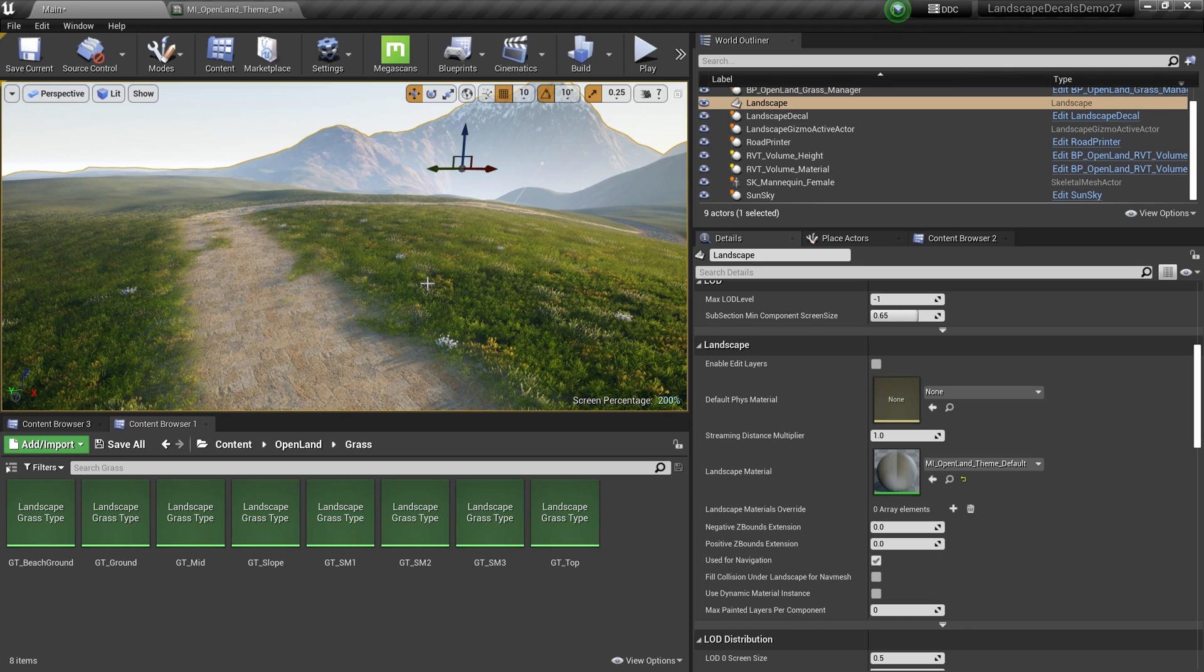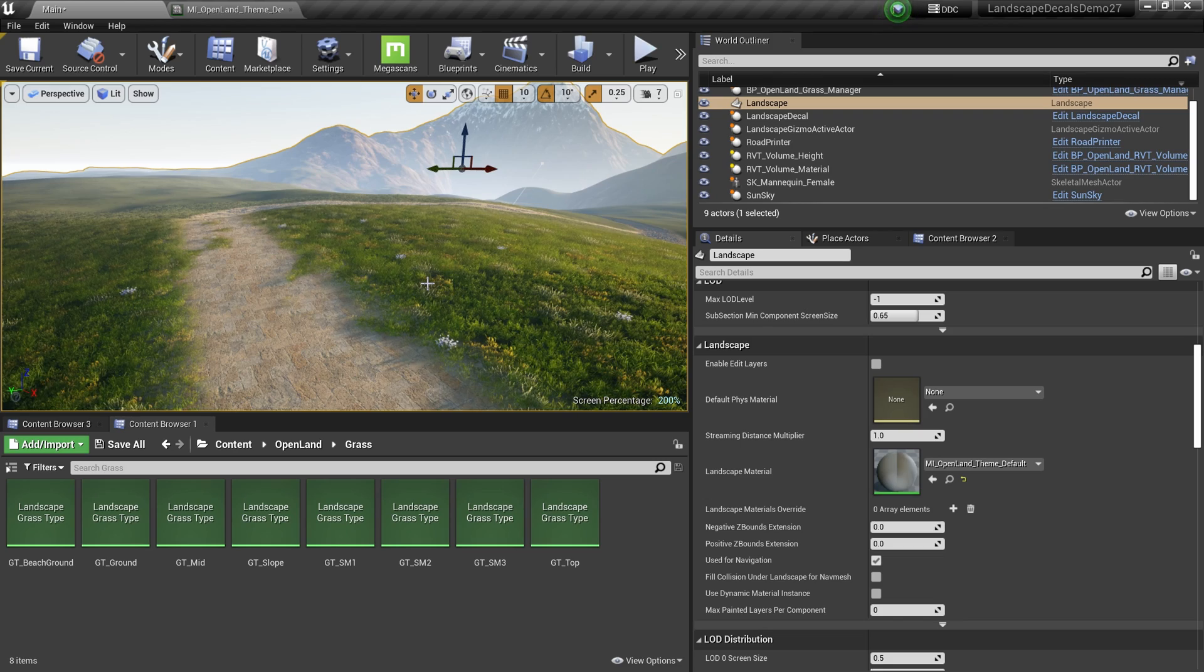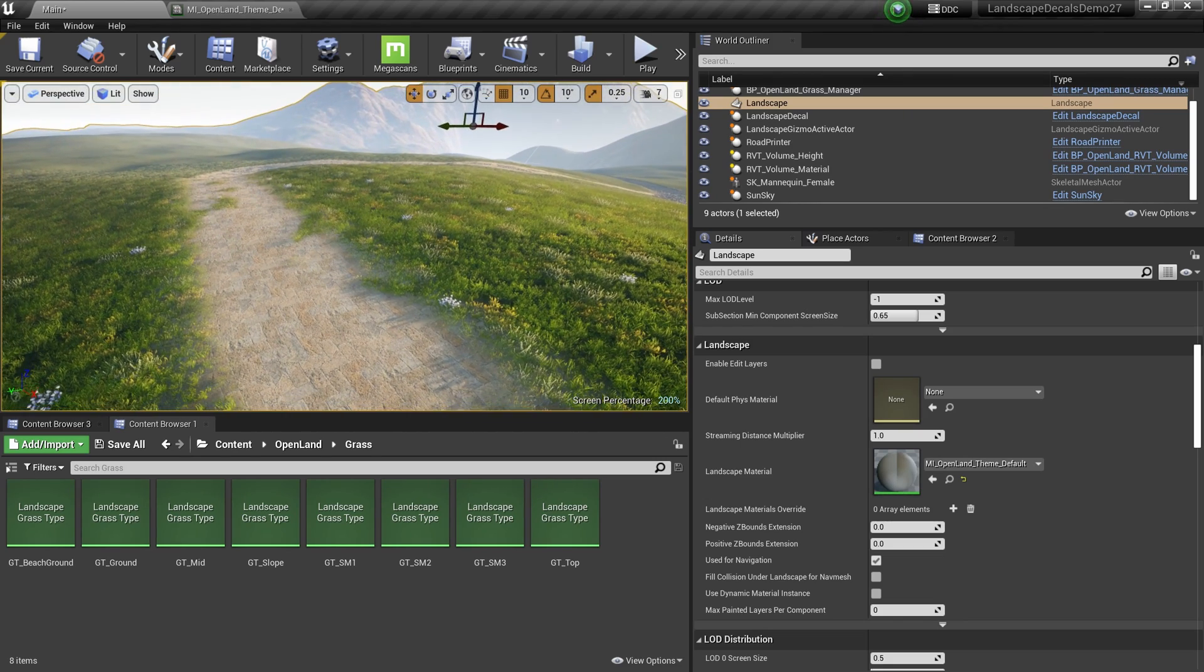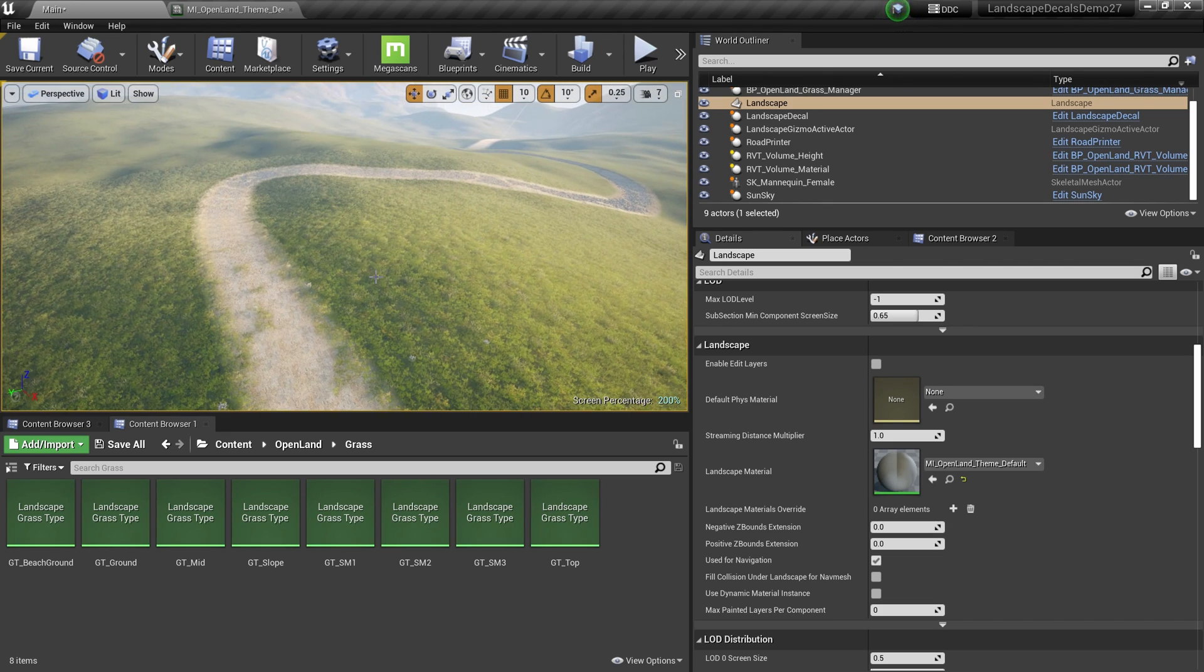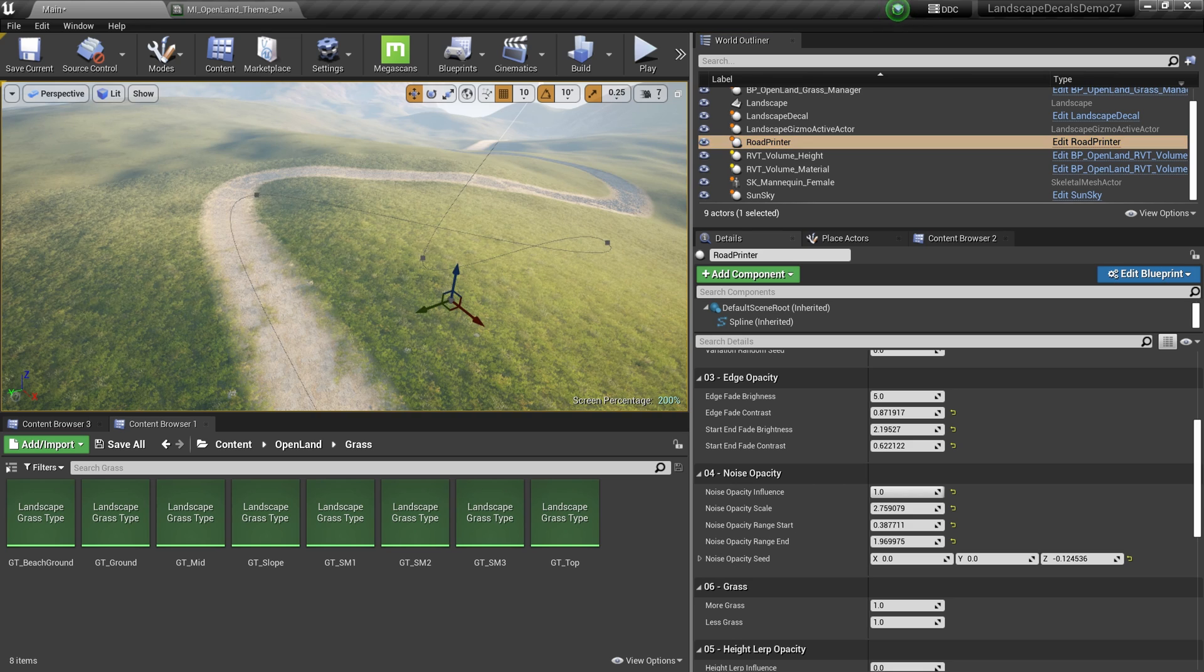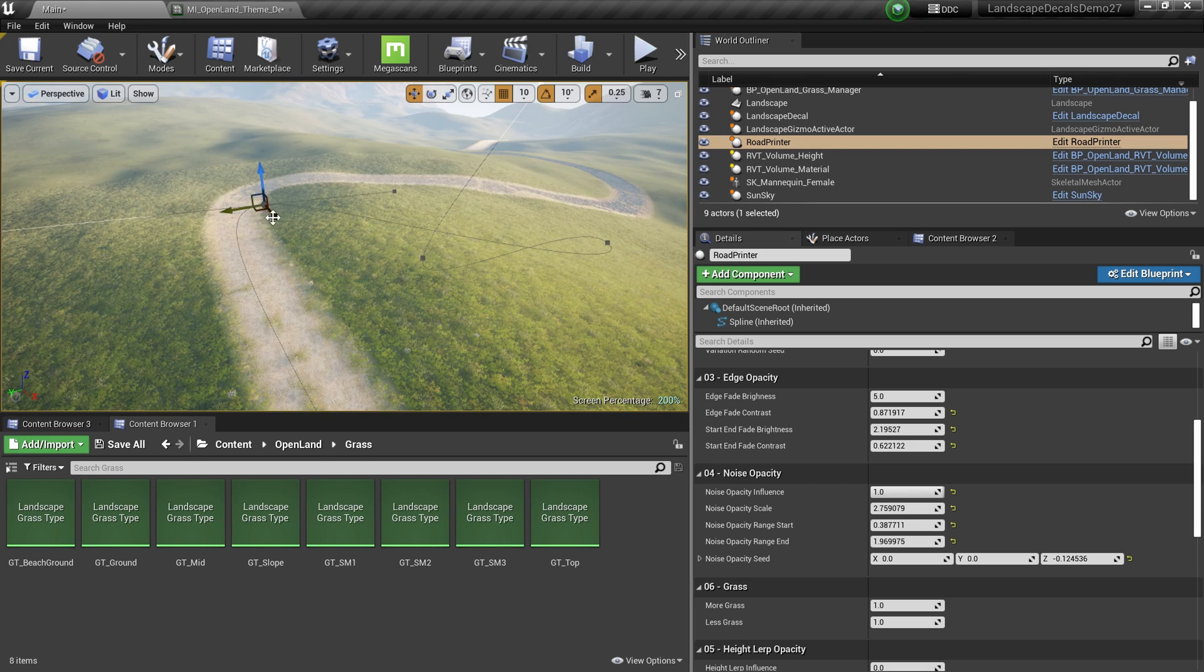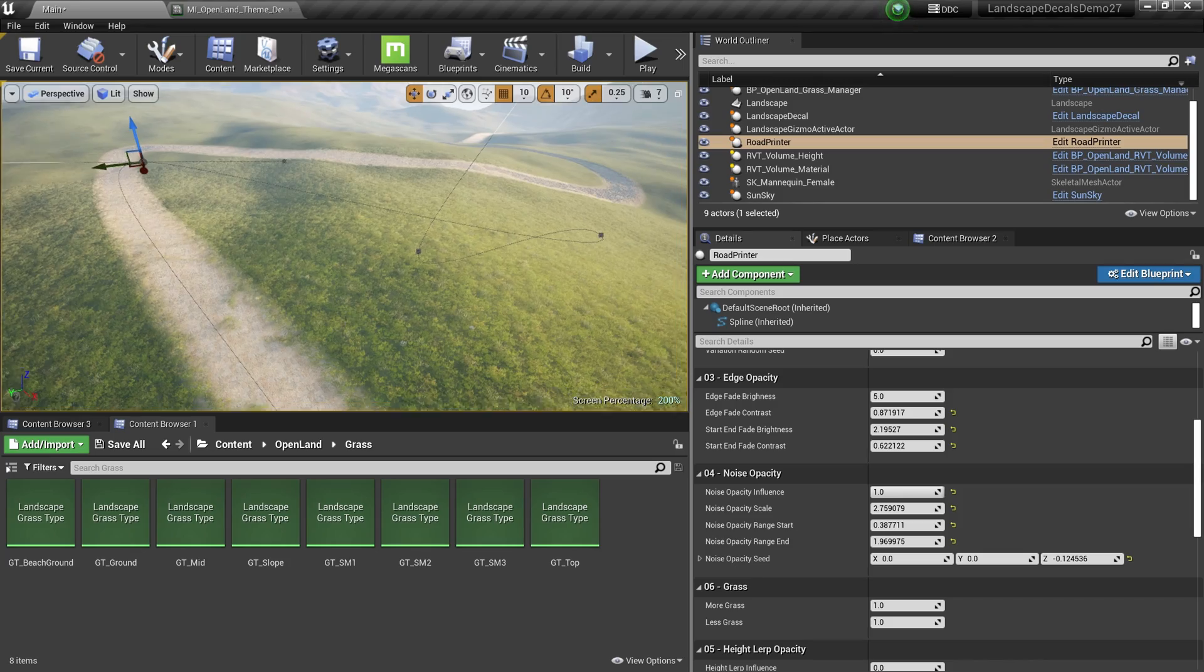Hi, welcome again. Today I'm trying to give you a sneak peek into our road support in OpenLand. It's basically similar to landscape decals, but we are using splines to create roads. For example, here we have a simple road. I have some spline over here, so I can basically move it here and there and it just works.